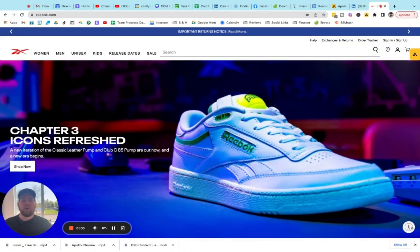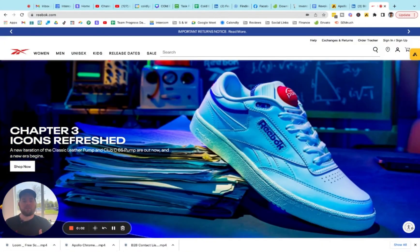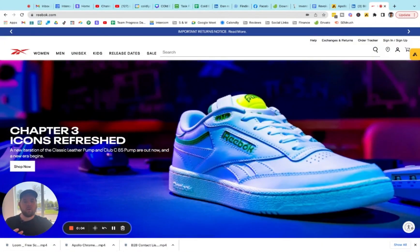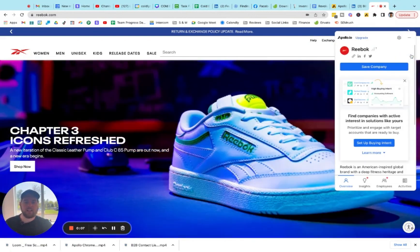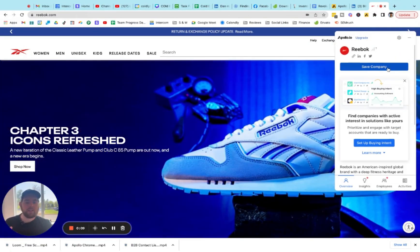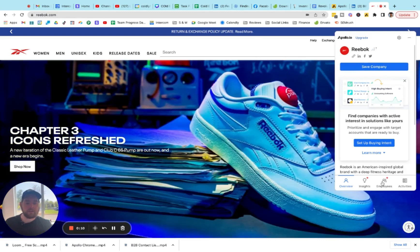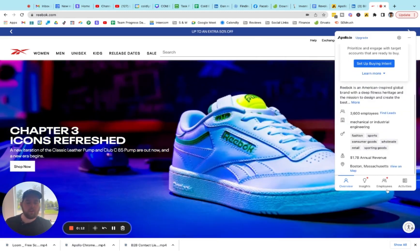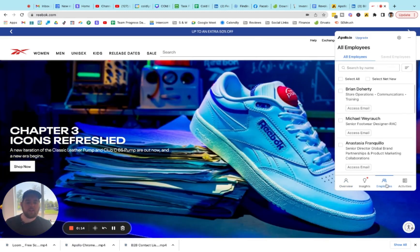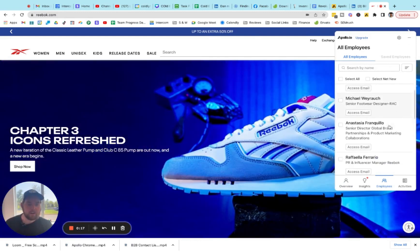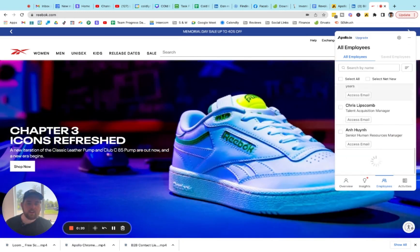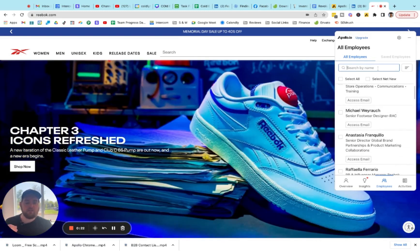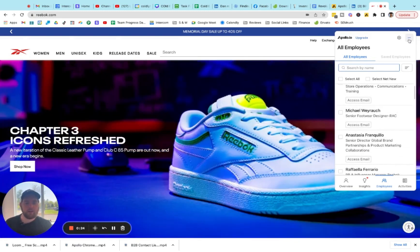Taking a look now at how to find contacts at certain companies from company websites — we're going to go over and click on the Apollo.io tab on the right-hand side of the screen. You can save this company if you're interested. If you're looking for the specific people that are decision makers at this company, click on "employees" in the bottom right. You can scroll through this list and look at the different titles, and if there's somebody specific that you're looking for, you can search for them right up here.